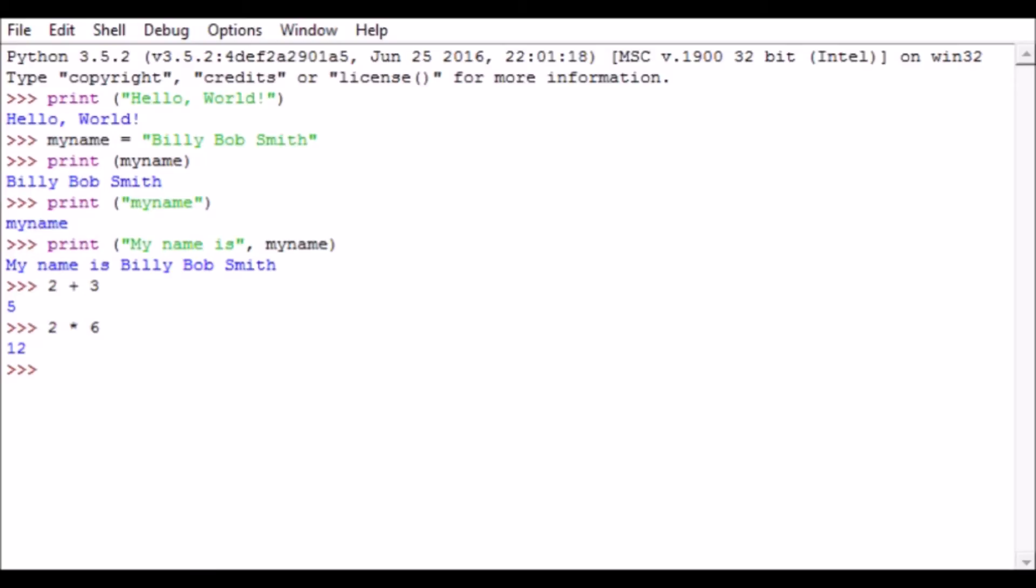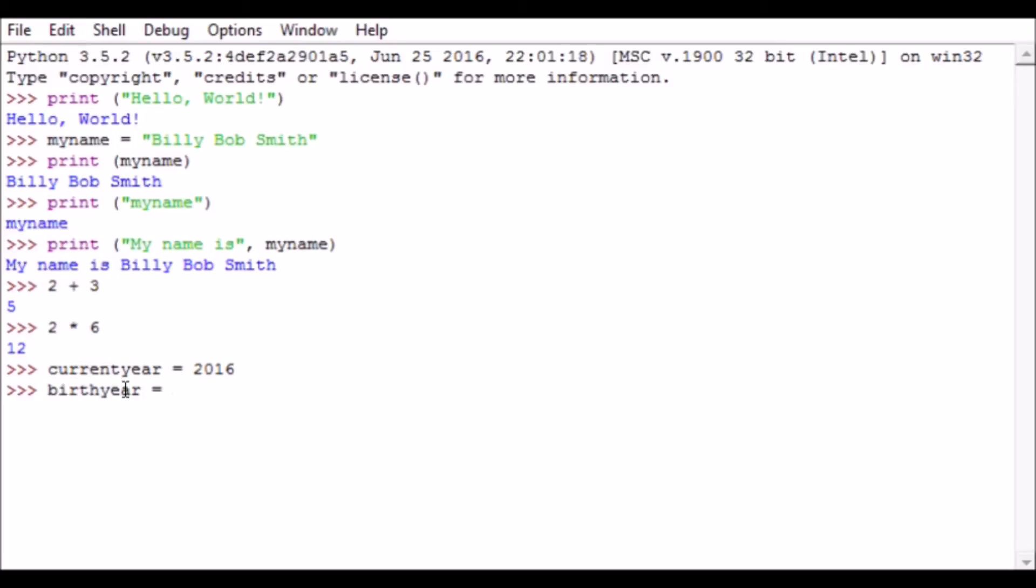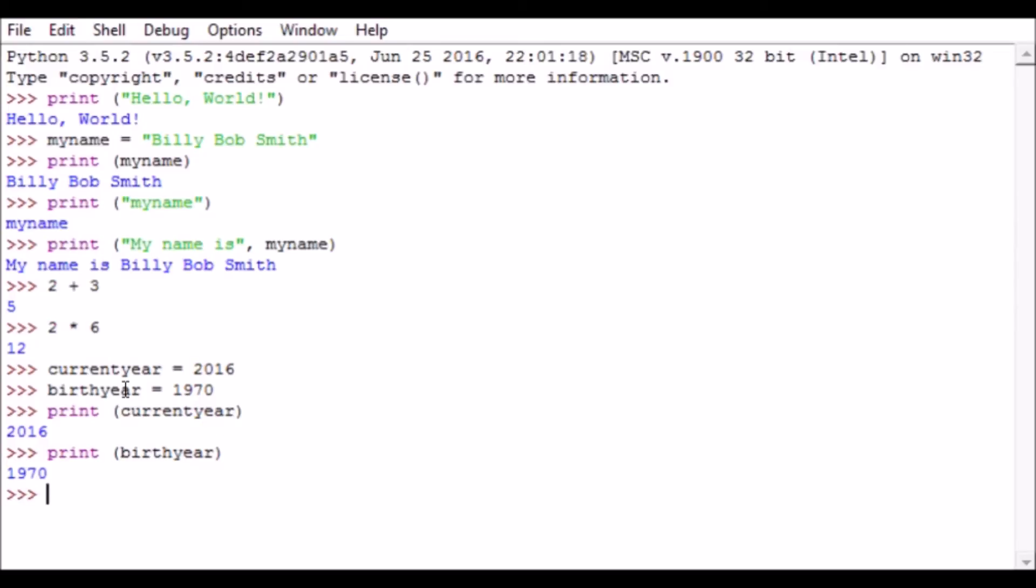What we can do though is store these numbers in a variable, and the reason we would do that is maybe this variable will change throughout the course of the program that we're doing. So I'm going to say currentyear equals 2016 and I hit enter. Again, doesn't look like Python did anything, but it put 2016 into a variable called currentyear. And then I'm going to say birthyear equals, let's say we were born in 1970. Now we can test this - we can say print currentyear, print birthyear - and we can see that those are stored in those variable names.